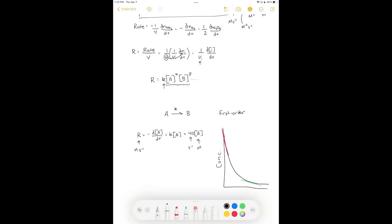For complex reactions with multiple reactants, determining the order is more challenging. If we only have one reactant A, we can watch A disappear and fit the curve to a rate law to determine the order. But if we have multiple reactants — like in lab six — we need additional approaches.